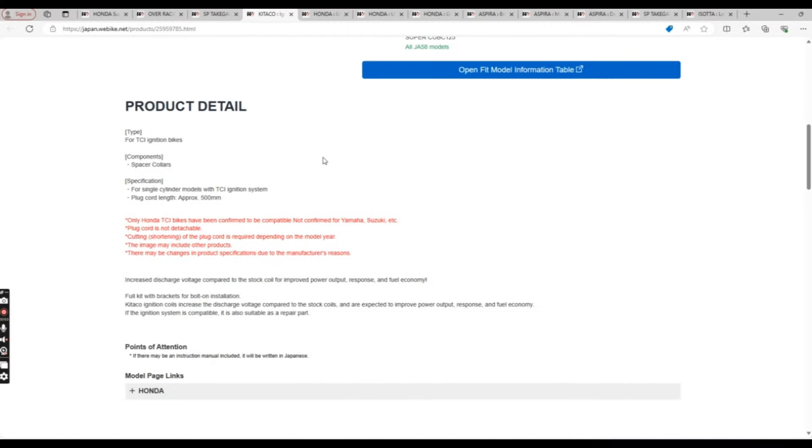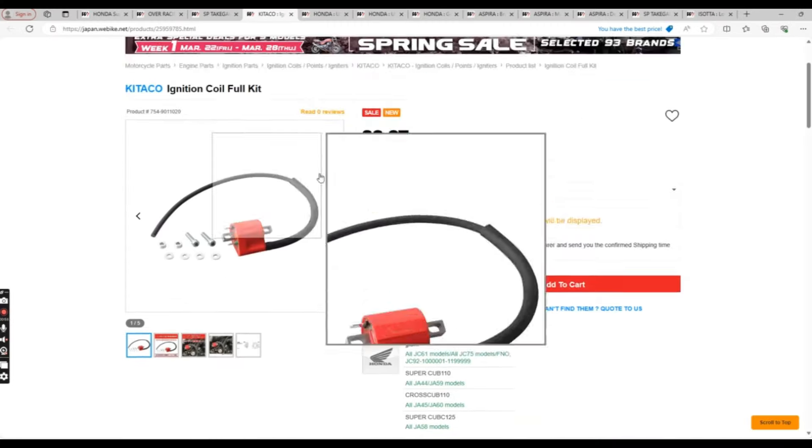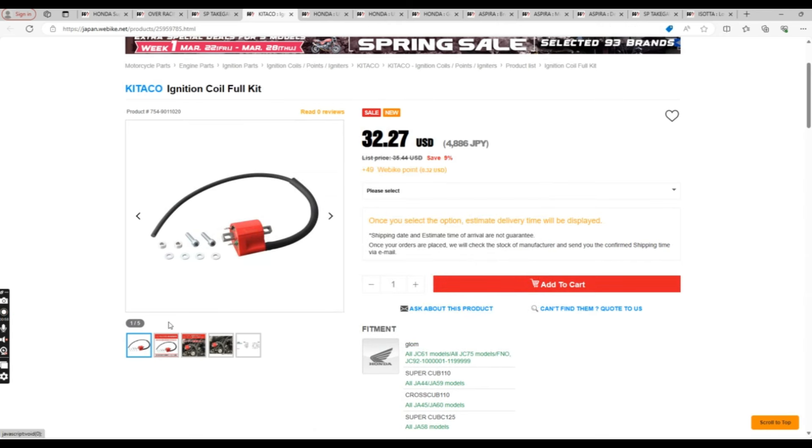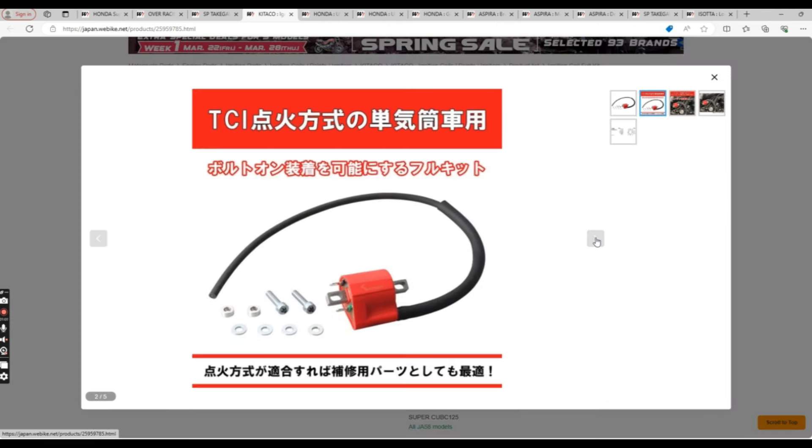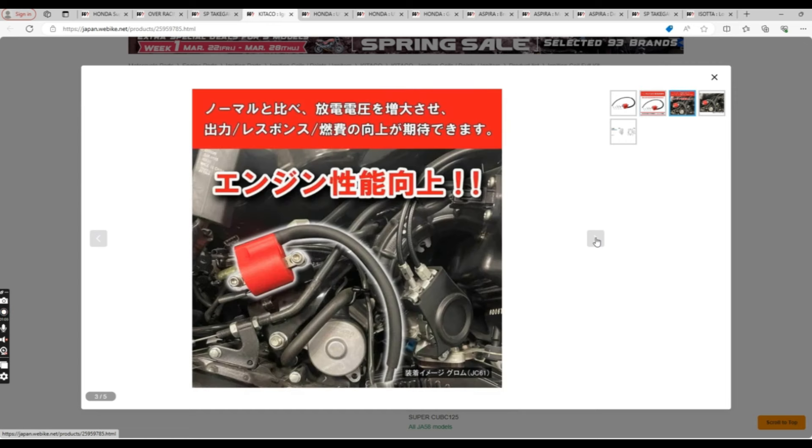Next, we have the Katako Ignition Coil Full Kit. This puts out an increased voltage compared to the stock coil. The description claims improved power, response, and fuel economy. However, there's not much power to be improved unless you're boring up.